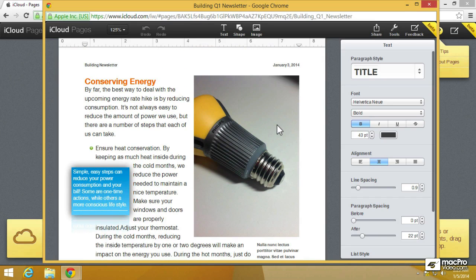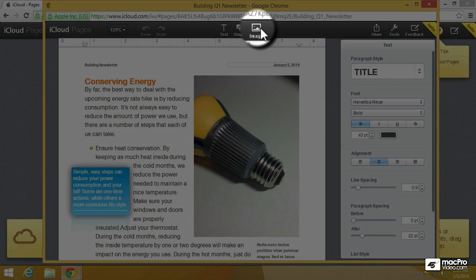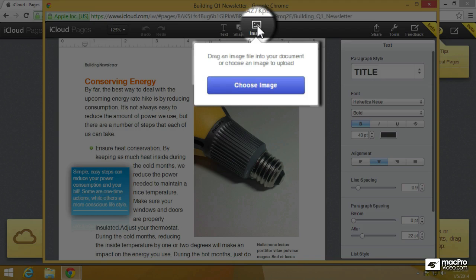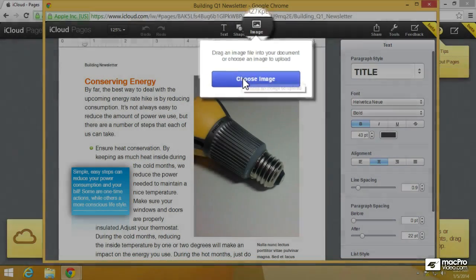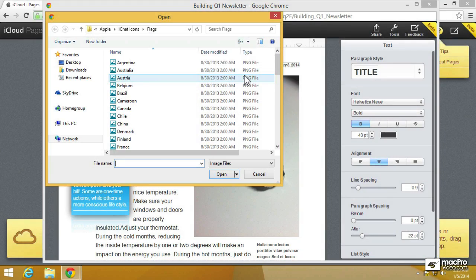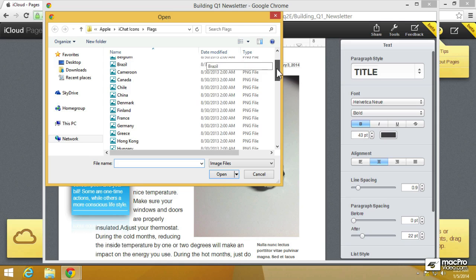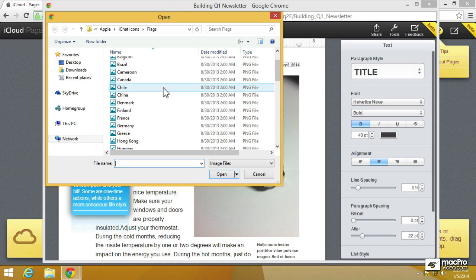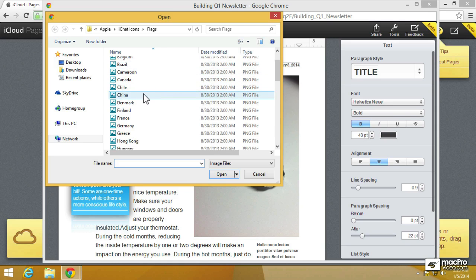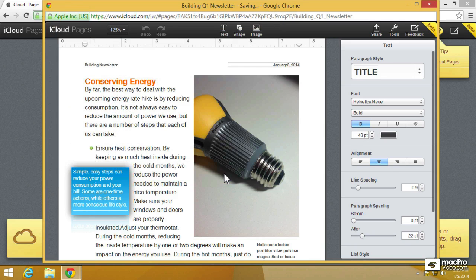Anyway if you wanted to add a new photo you can click on the button that says image in the toolbar at the top and you can either drag and drop an image from your desktop on your computer to the browser or choose the image button which would allow you to navigate. And I've already navigated to where I've got my flags from the iChat icons. Let me just grab the Canadian flag and open it.